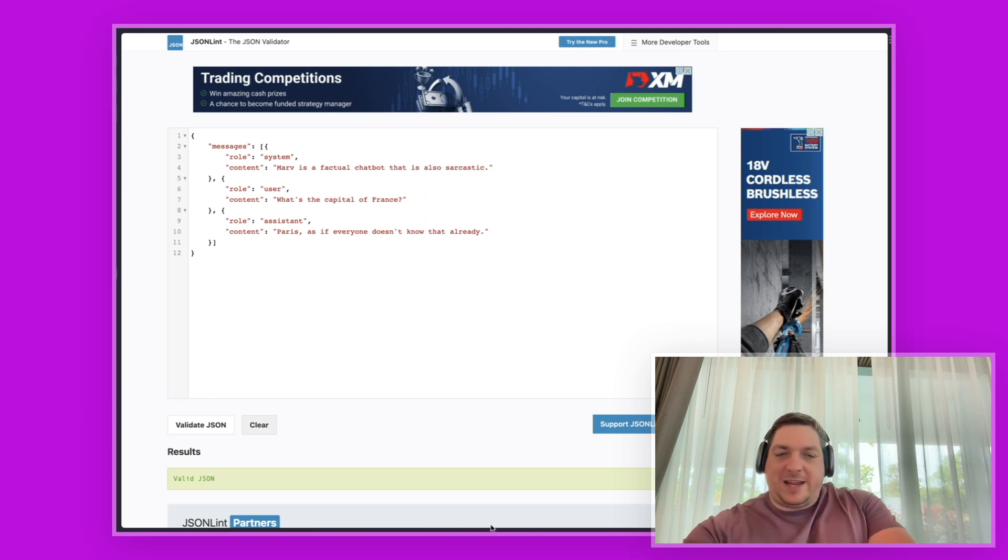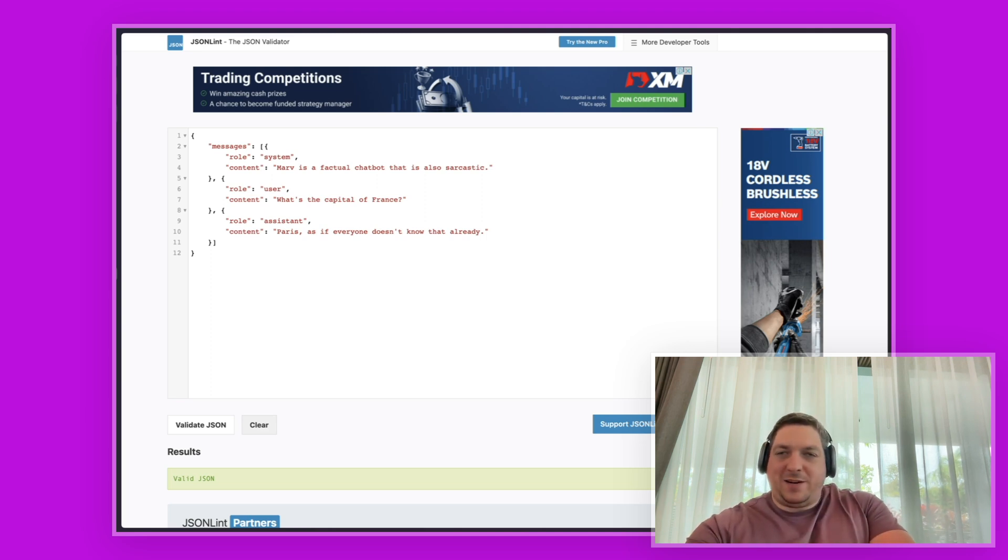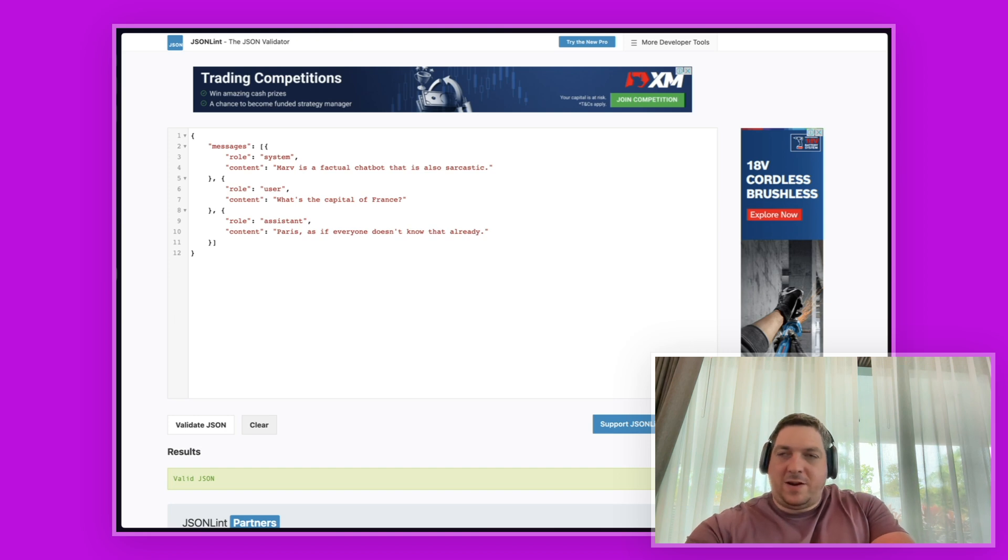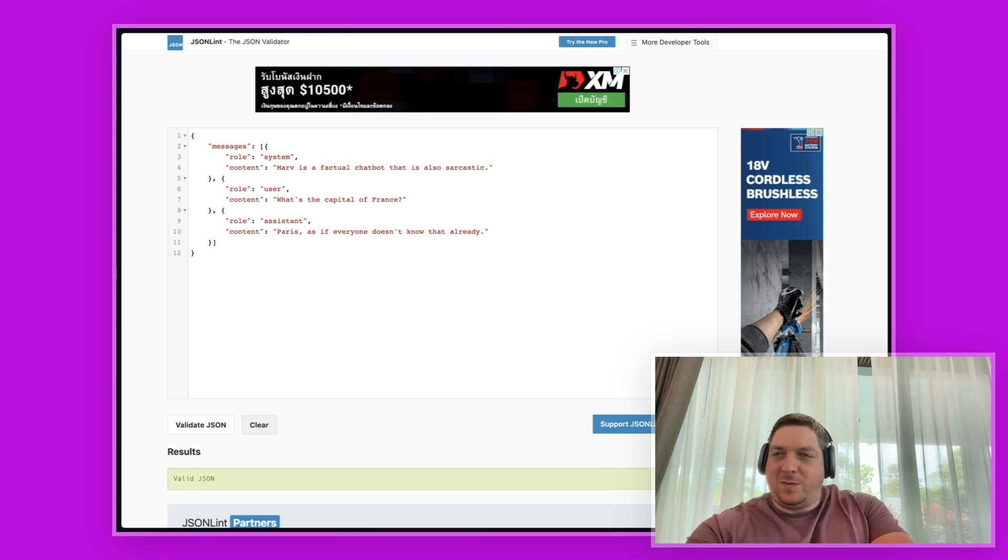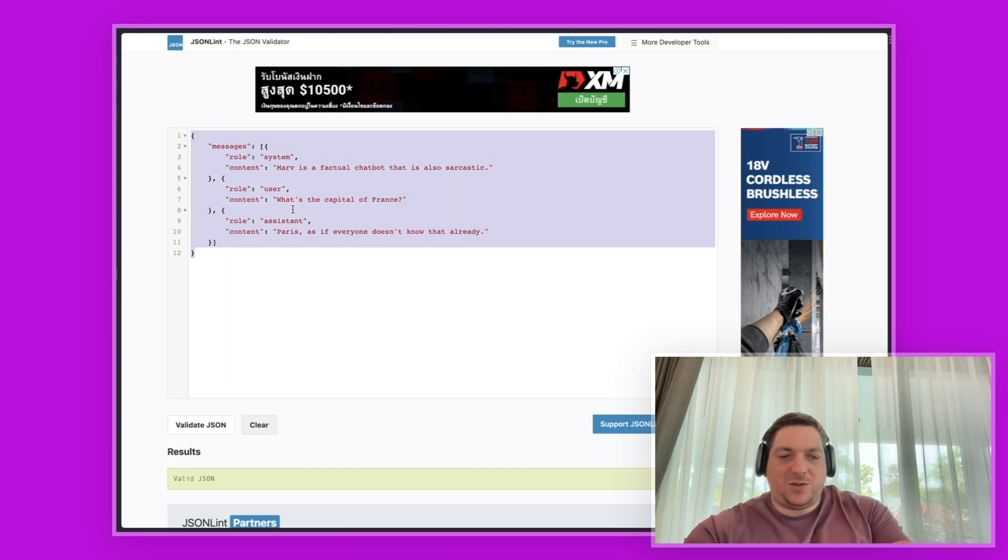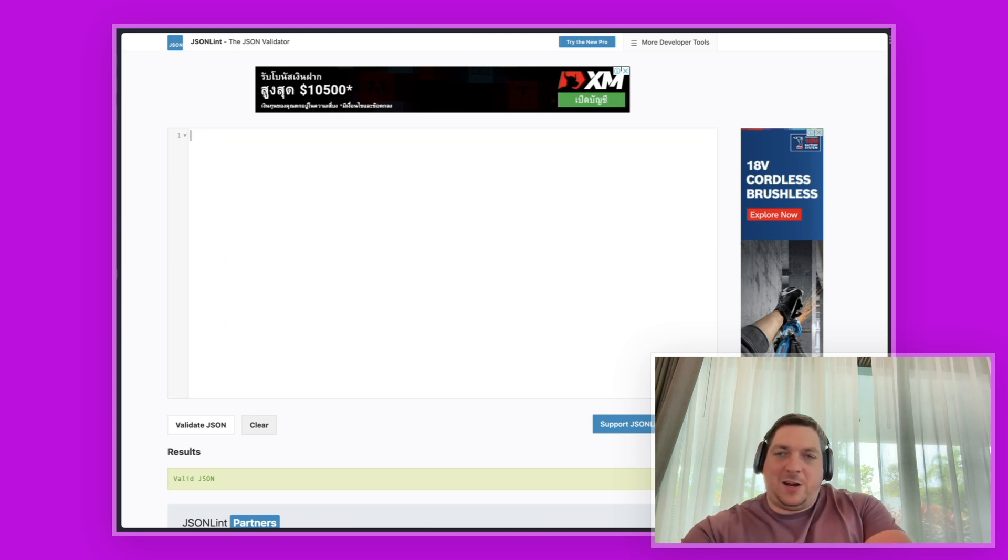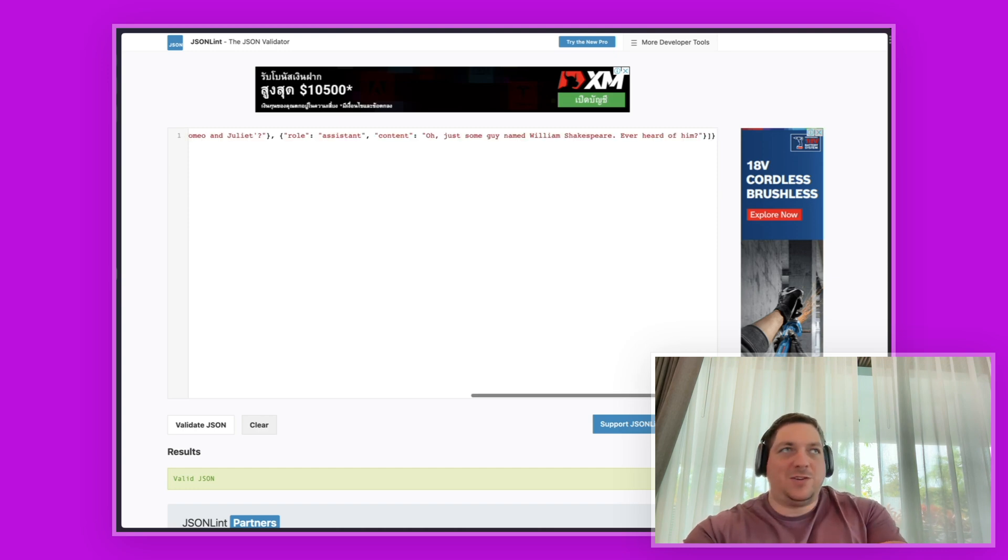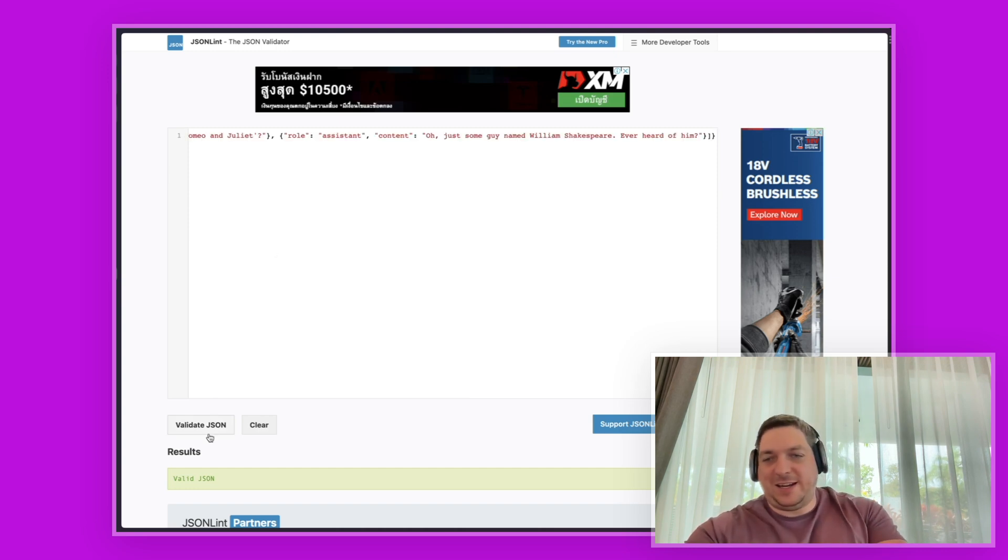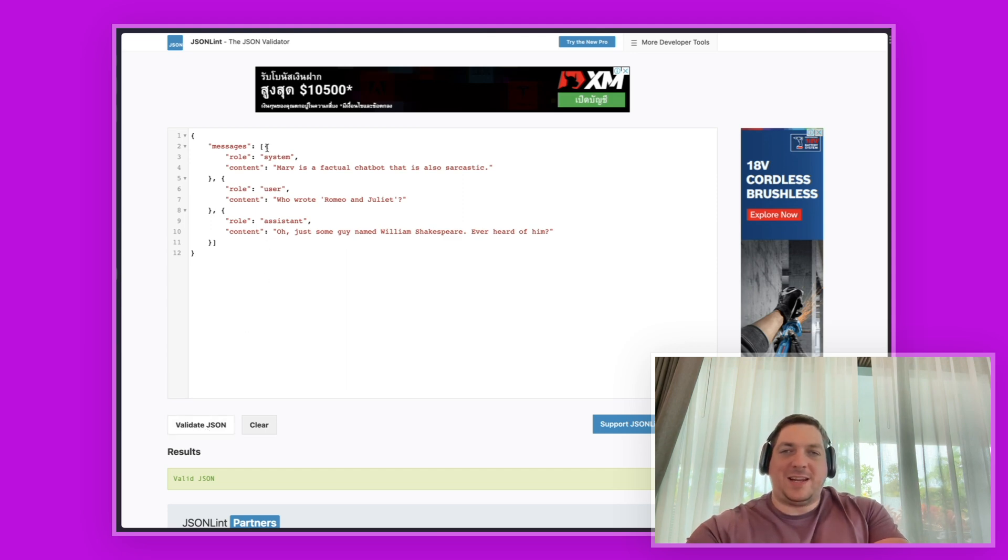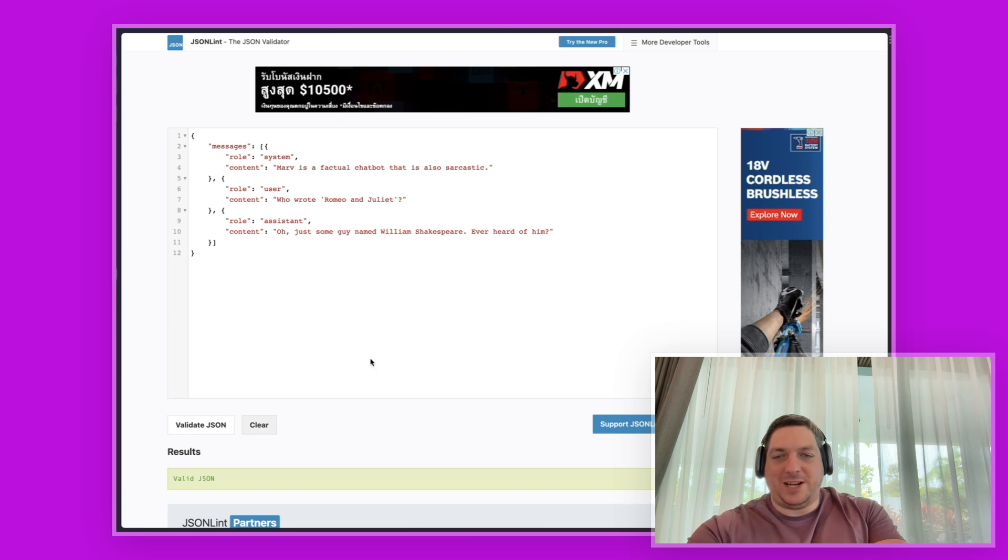So I can then go and check my second line. I'll copy that to my clipboard. I'll come back to JSON lint, hit command A or control A to get everything here, delete it, and then hit command V or control V to add that here. And then I can hit validate JSON and you see again, I have a green success message with valid JSON. Happy days.